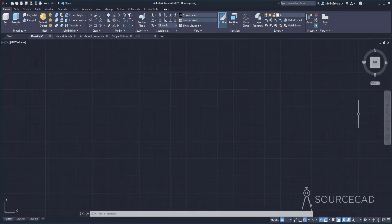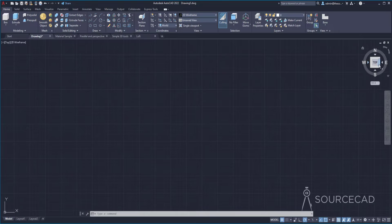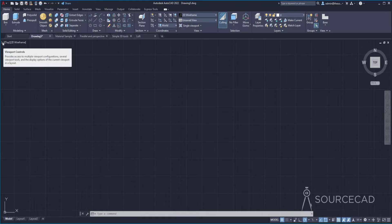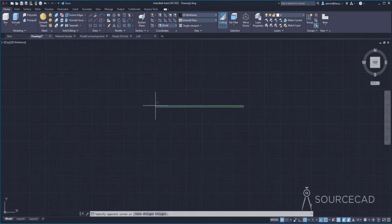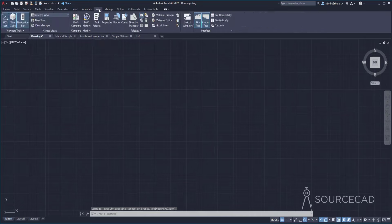Here we have the drawing area where everything you make in AutoCAD will show up. On the top right corner, we have the ViewCube, which is very essential for making 3D drawings. If you don't see the ViewCube, go to the minus icon on the top left and select ViewCube — this should be checked. We also have a navigation bar, so make sure that is checked as well. Alternatively, you can go to the View tab and activate the ViewCube and navigation bar from there.